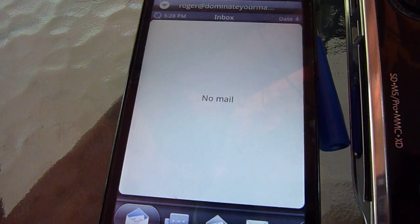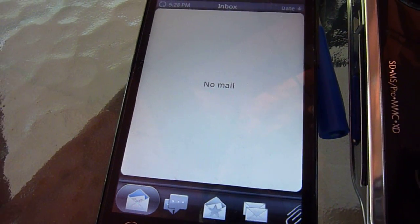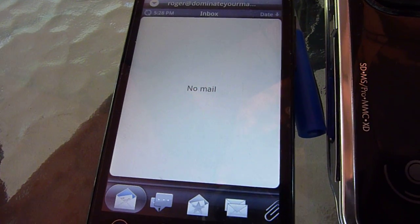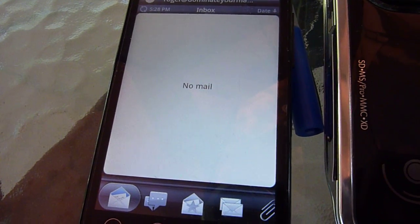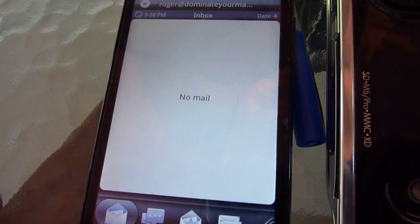So hopefully they'll figure out a solution and push something down, or I guess I can try and roll back to the old version. But that problem's been occurring.